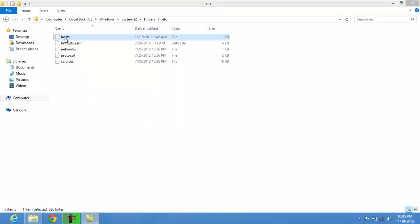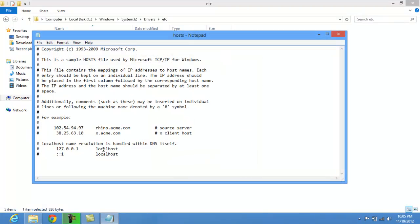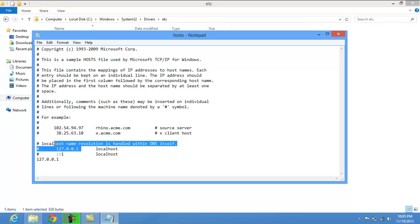Now double click on the host file. Open with notepad and here the same stuff you know if you follow my previous videos you might have known. You just type the code as here you can see the code right. The same code you have to type below.